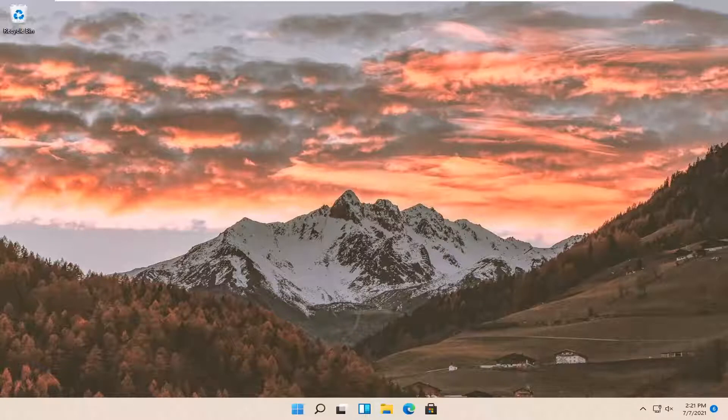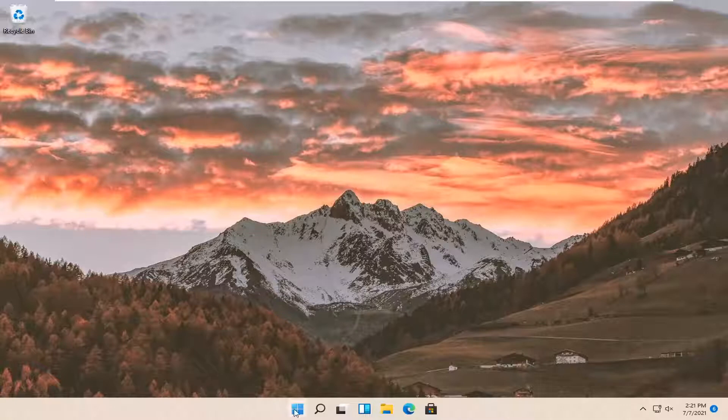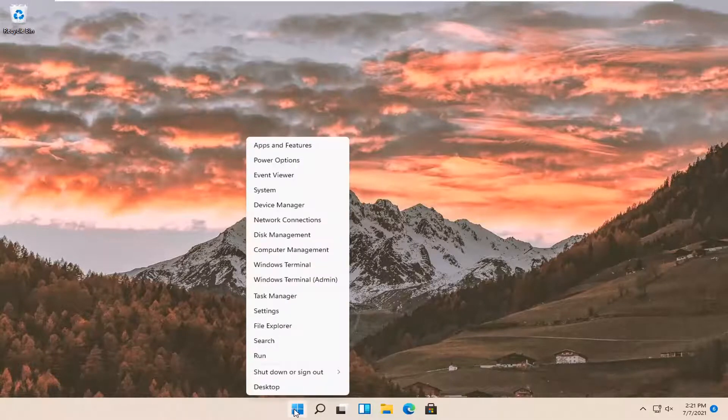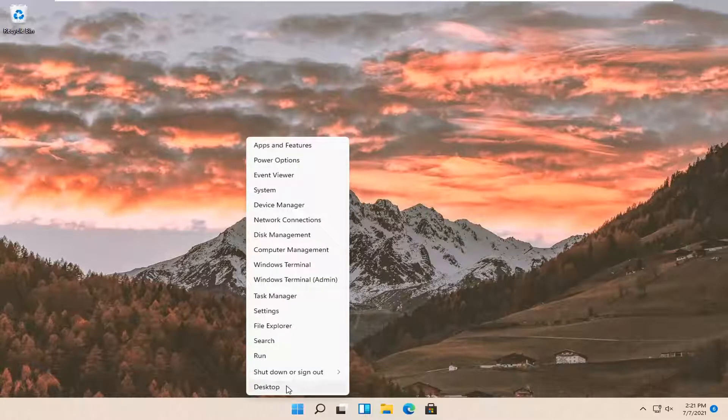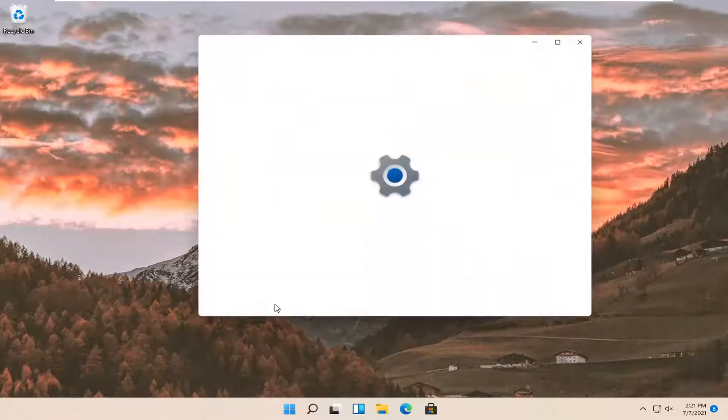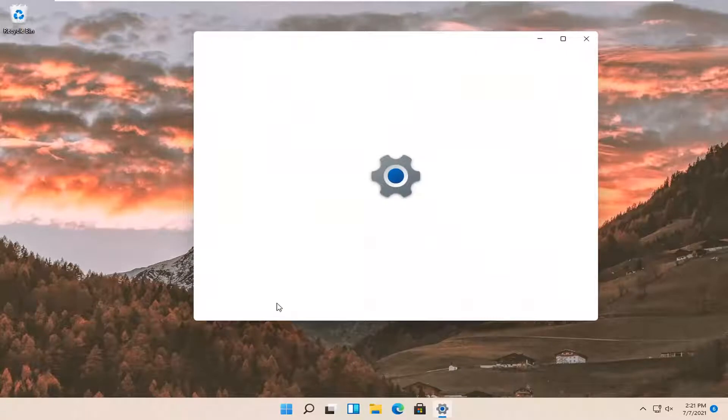Without further ado, let's jump right into it. All you have to do is right click on the Windows icon button and select Settings. Go ahead and left click on that.